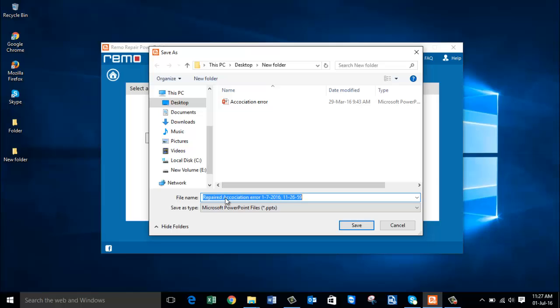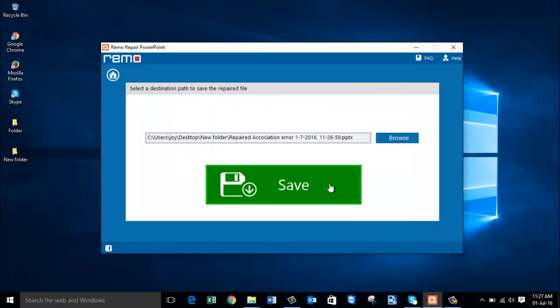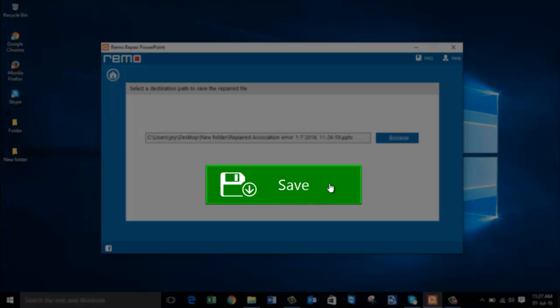Now the software names this file as repaired followed by the file name followed by today's date and time. Click on save and save once again.